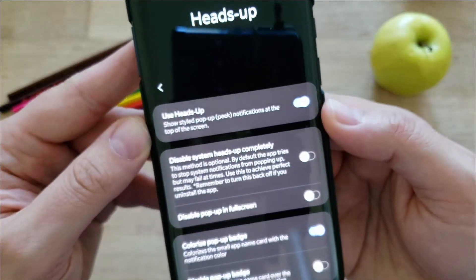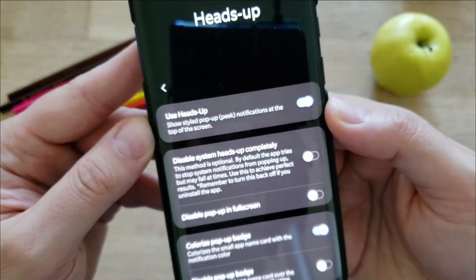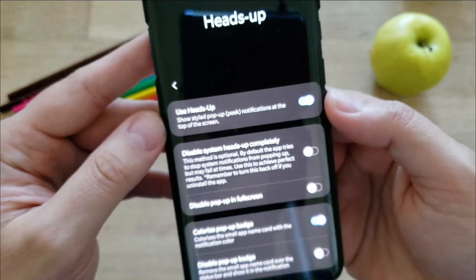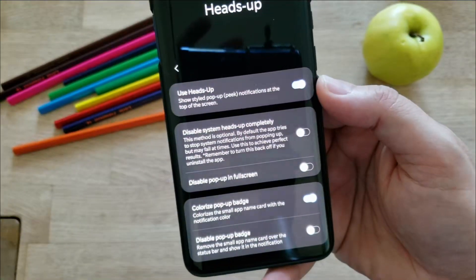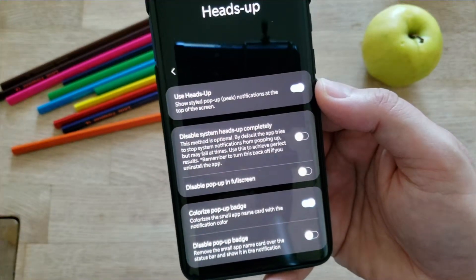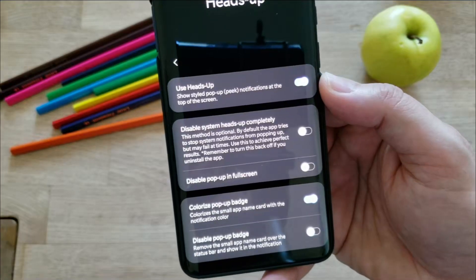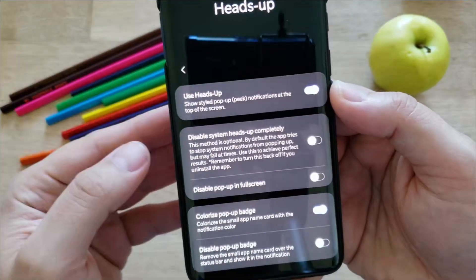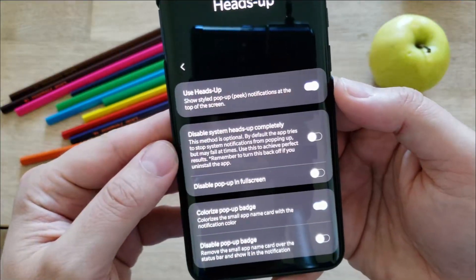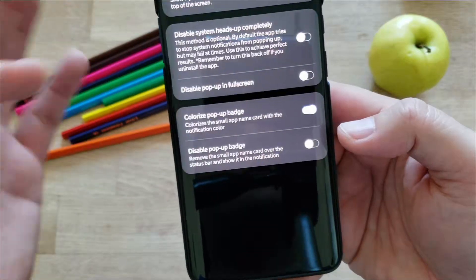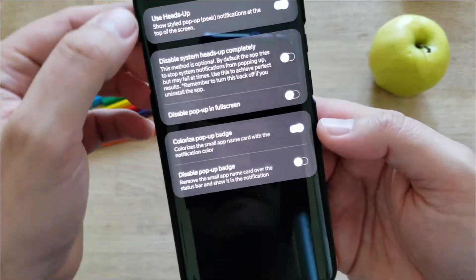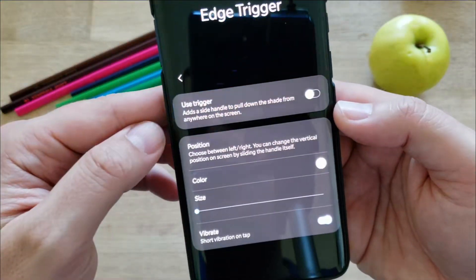So use heads up style pop notification at the top of the screen. This is pretty much the idea when somebody is chatting with you on Facebook messages, then you have this heads up. For me that's quite annoying, so I don't really like this. But you can apparently tweak the settings as well.